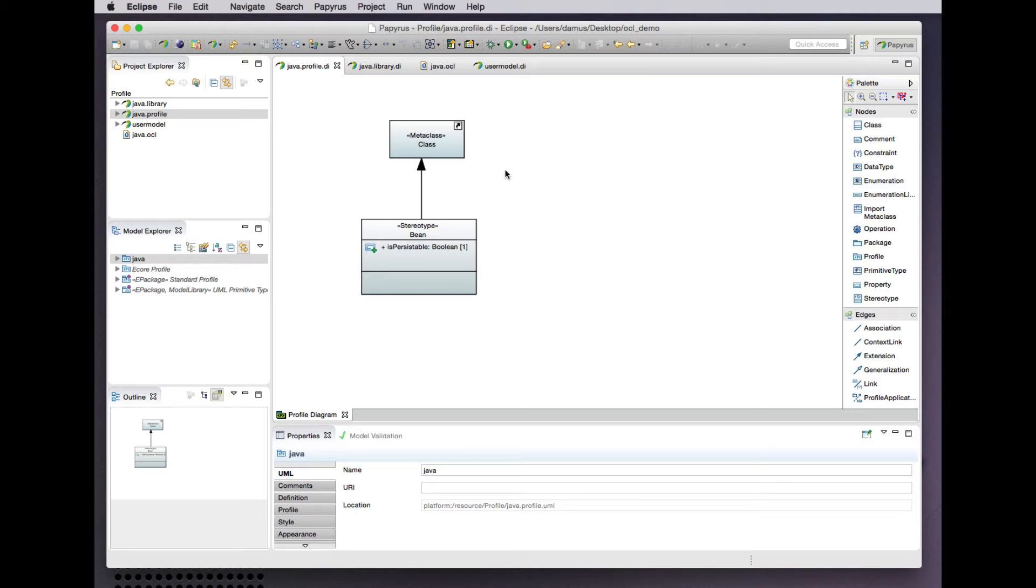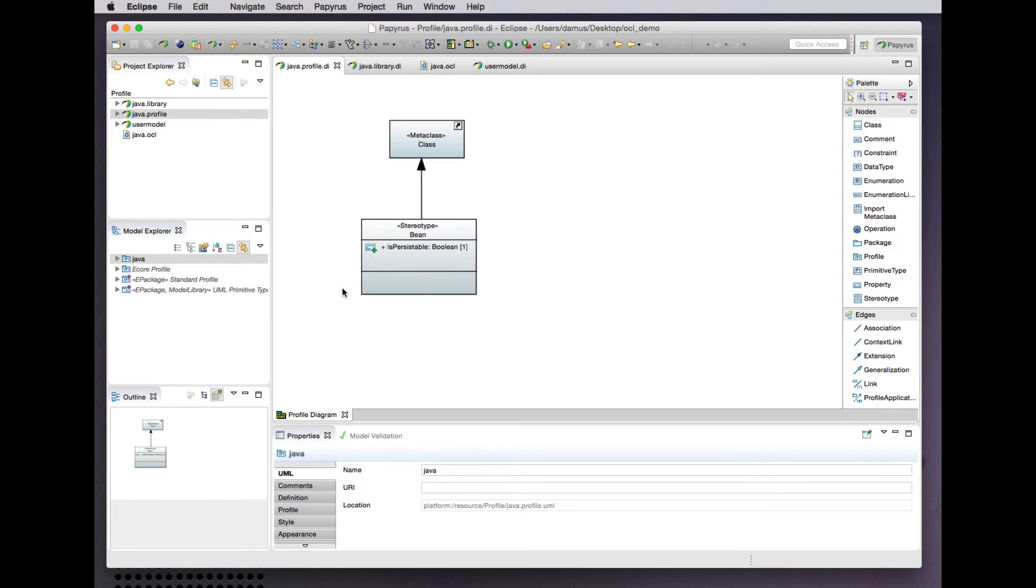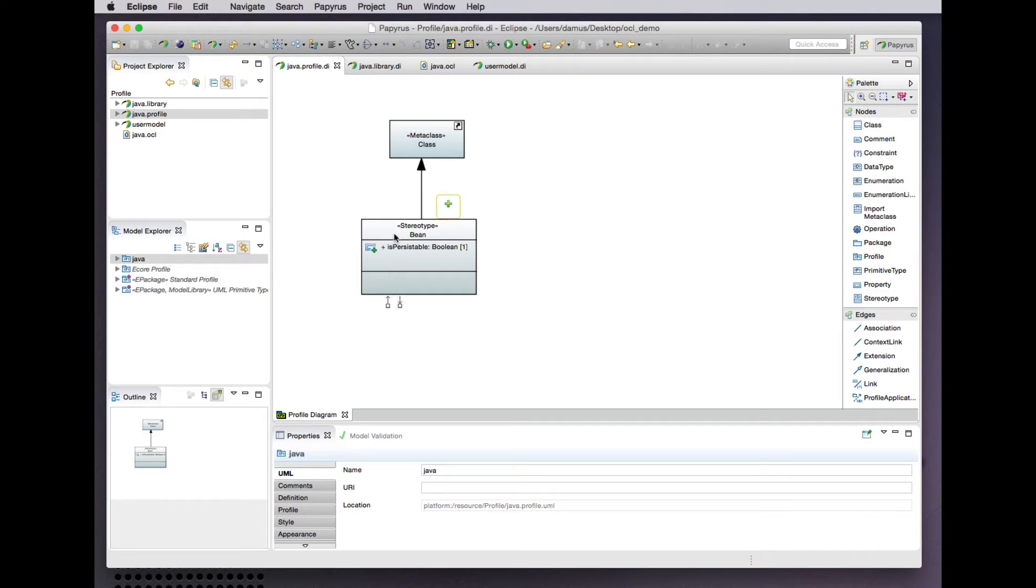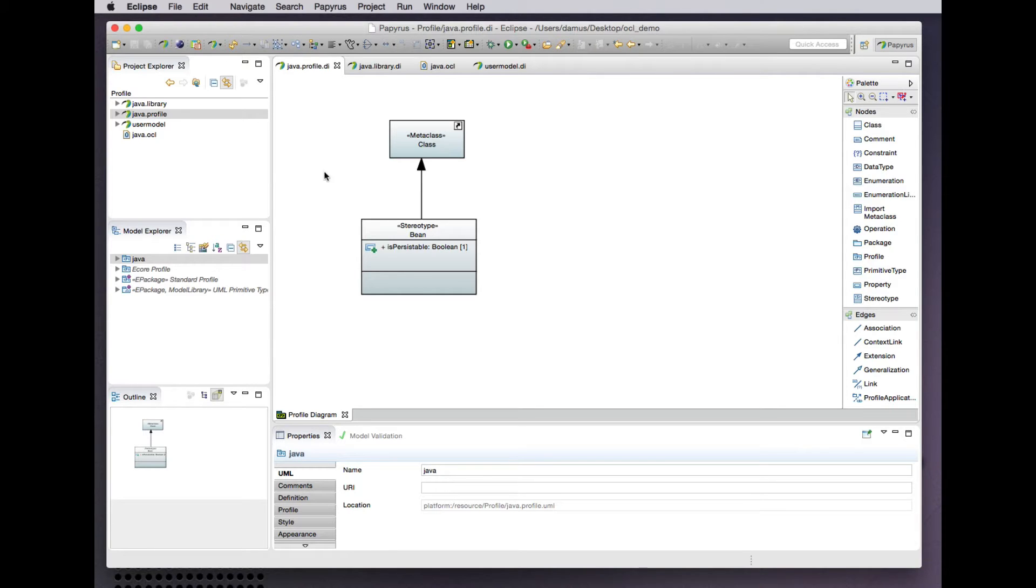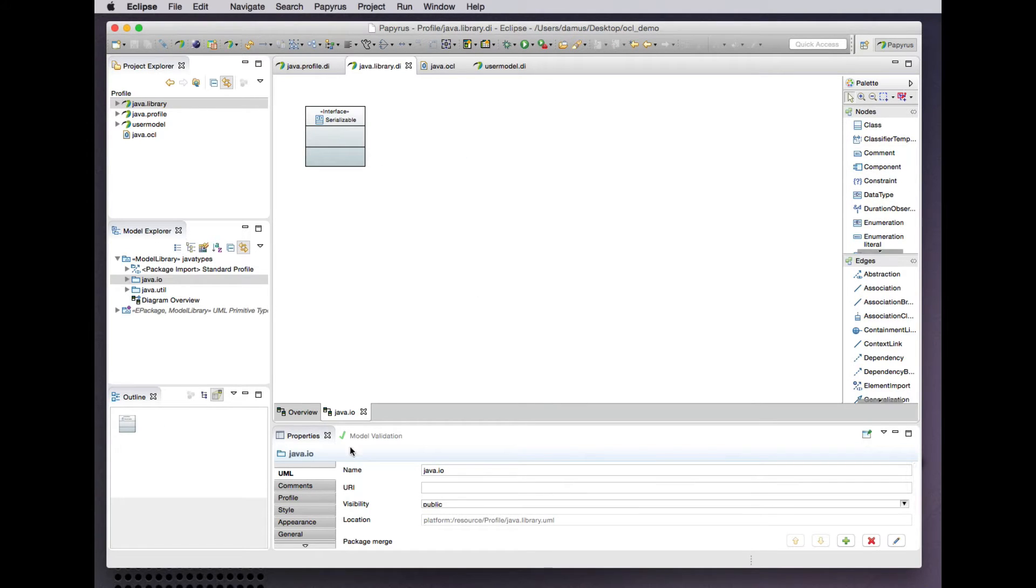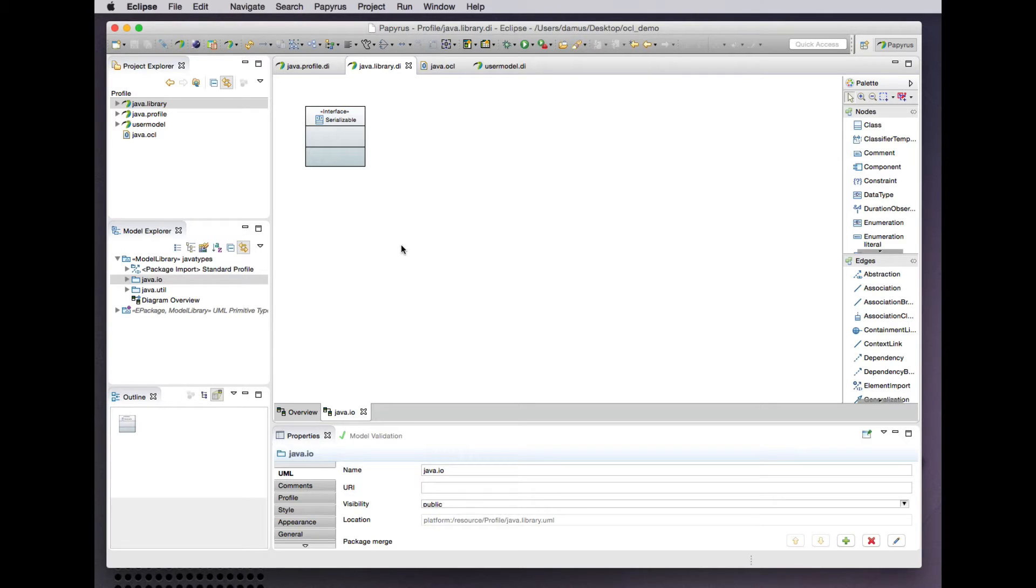Looking at an extremely simple example of a UML profile in which we define the concept of serializability from Java for a UML class model, I have a bean stereotype extending the class meta-class that defines an attribute that lets me say on a bean class whether that bean is persistible or not. Like any good UML profile, there's an accompanying library model that defines the concept of serializable from the Java language, which we will make reference to in these profile constraints.